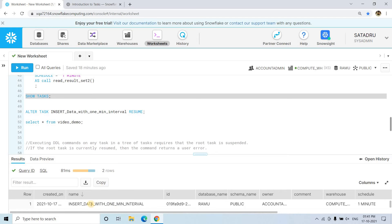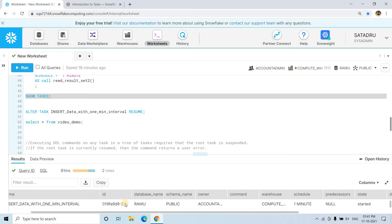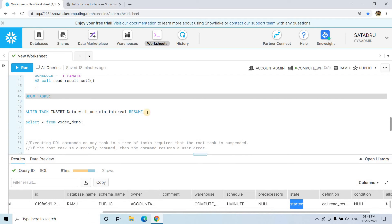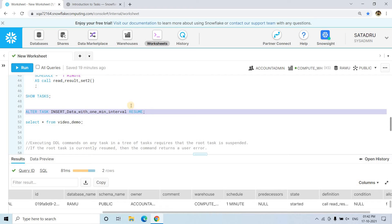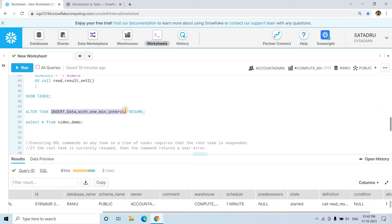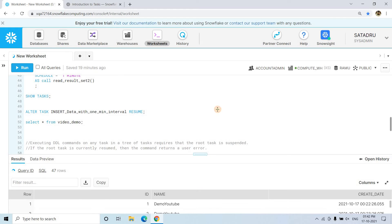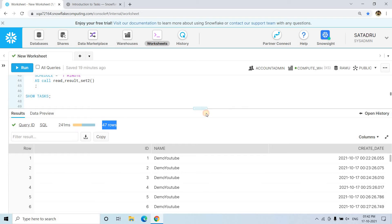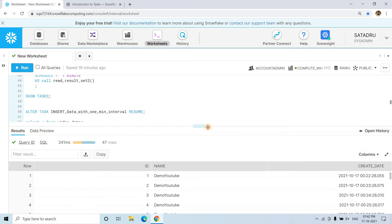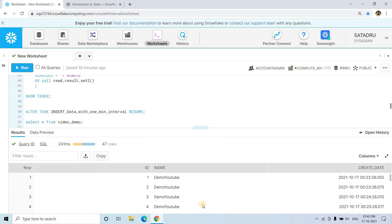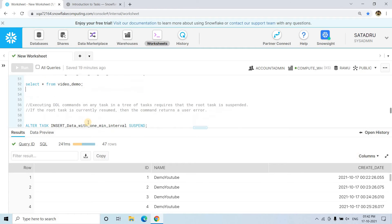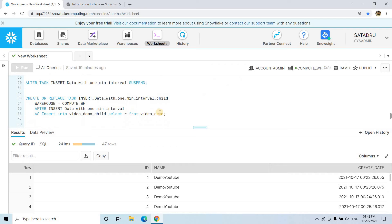If we execute SHOW TASKS, we can see that our root task 'insert data with one minute interval' is currently in a started state, not suspended. At the beginning when you create a task it is in a suspended state, so you need to resume it. If we execute SELECT * FROM VIDEO_DEMO, we can see it currently has 47 rows inserted. The task is executing every one minute and keeps inserting records into the root table.